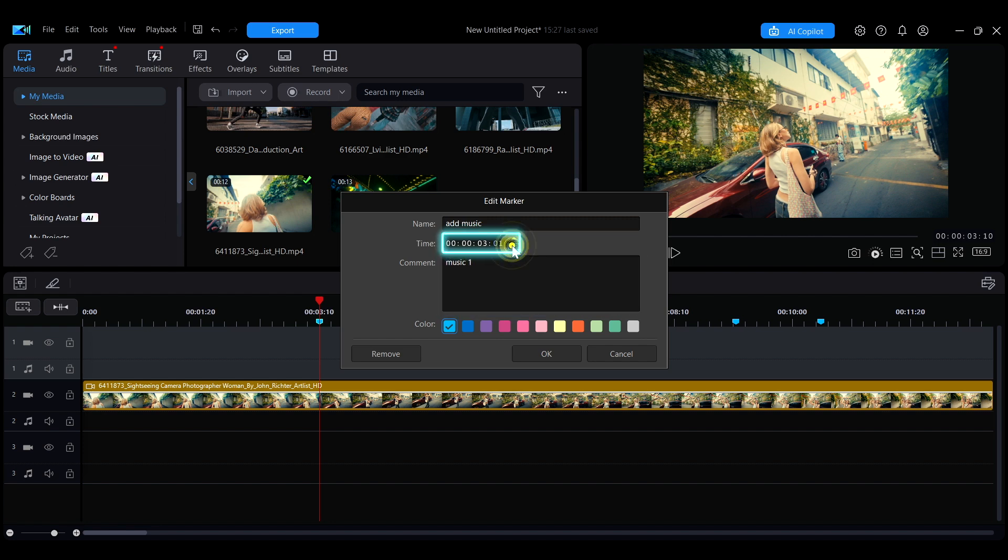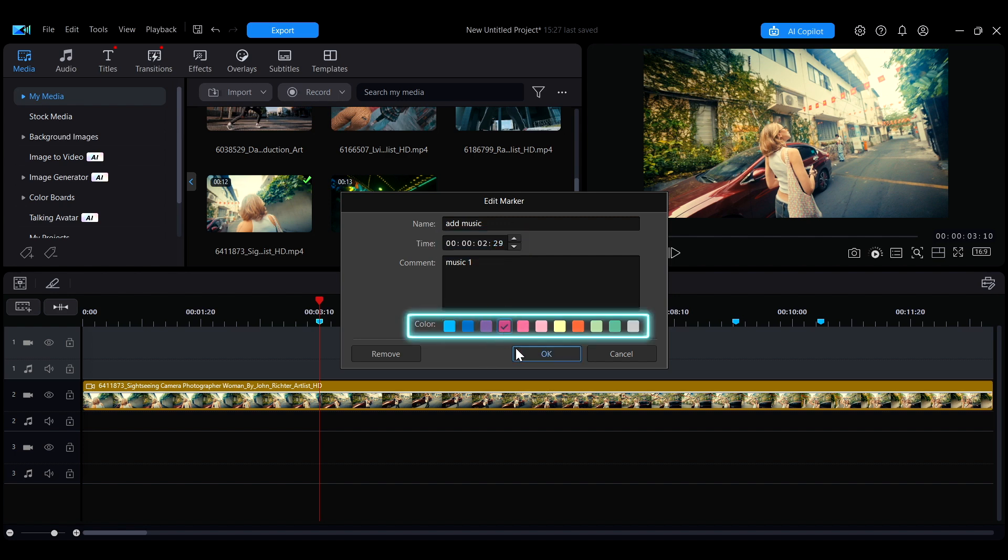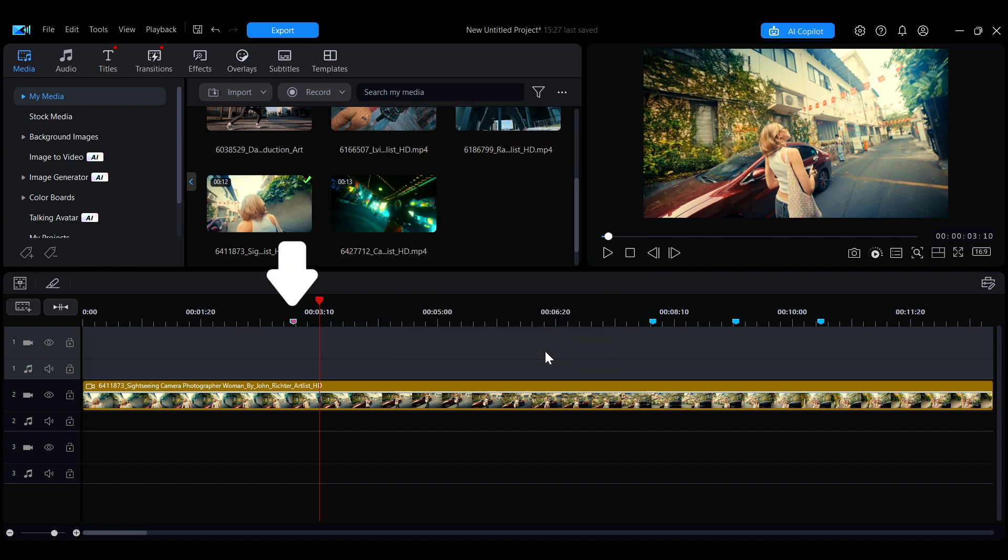Selecting different colors for the markers can help you easily identify each timeline marker during the editing process.